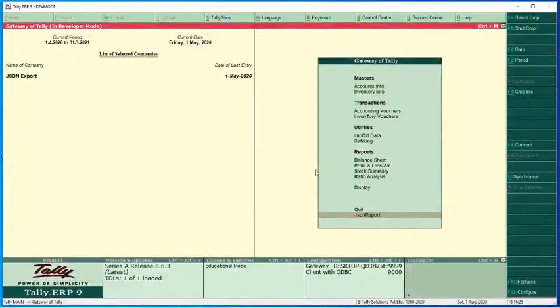In Tally we can export any report into PDF, Excel or XML format, but we don't have an option to export into JSON format.